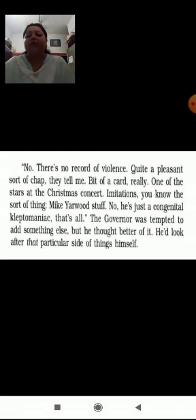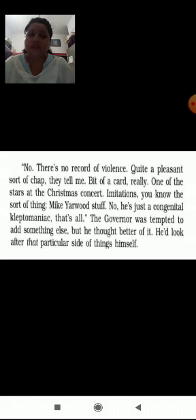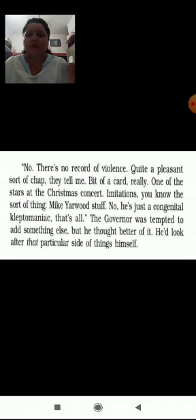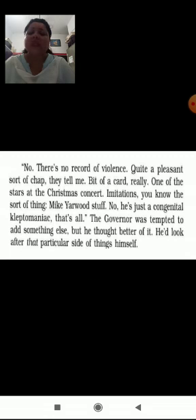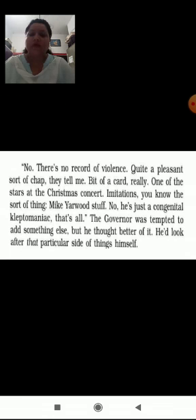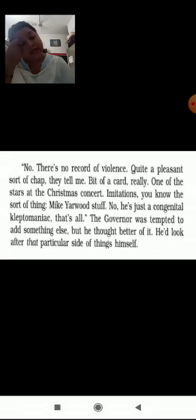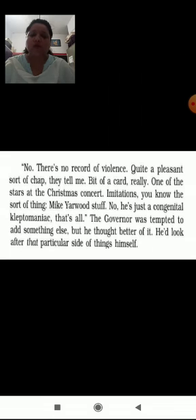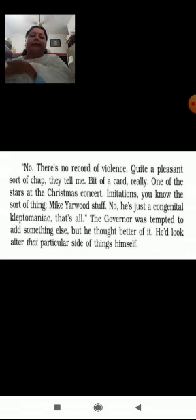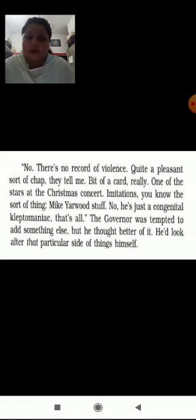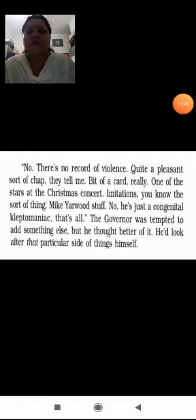Kleptomania is a problem where a person is very much keen to take things. Like small, small things. If you are going to any kind of shop, you just want to have something, you will just take it and keep it with you without informing others. It's a kind of stealing. And this is a habit. And intentionally nobody does that. But if you are a kleptomaniac, you will always go for such things. And if you find anything attractive, anything good, and you want that thing to be with you, you will always steal that. So it's a problem in mind. The governor was tempted to add something else, but he thought better of it. He would look after that particular side of things himself.